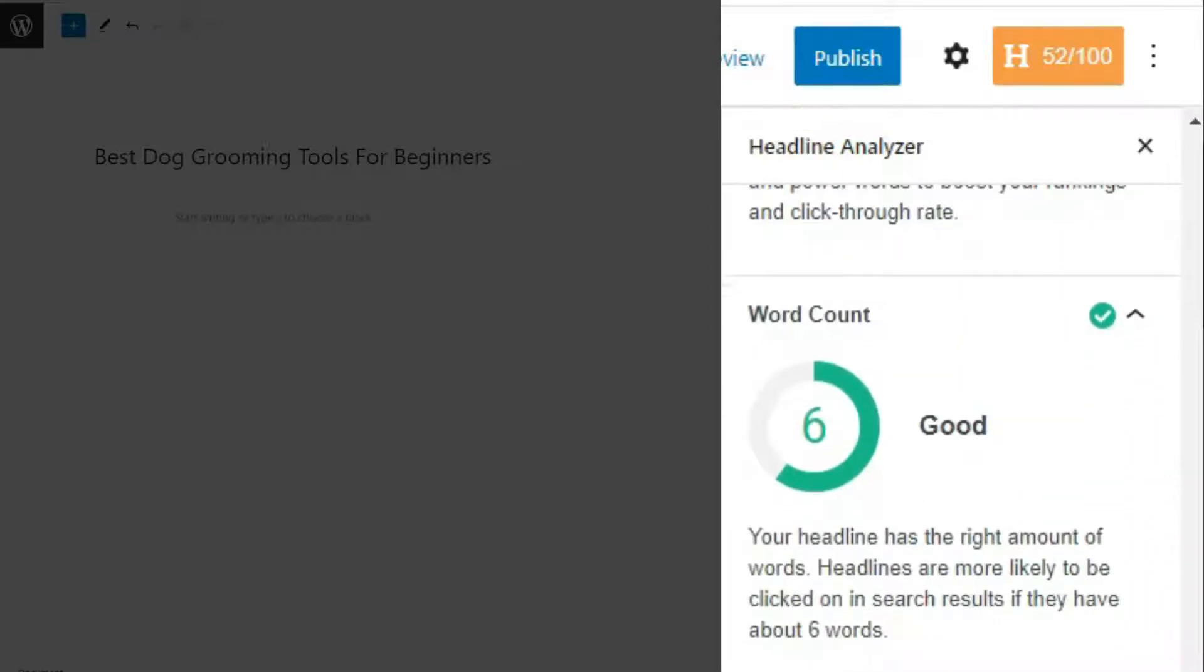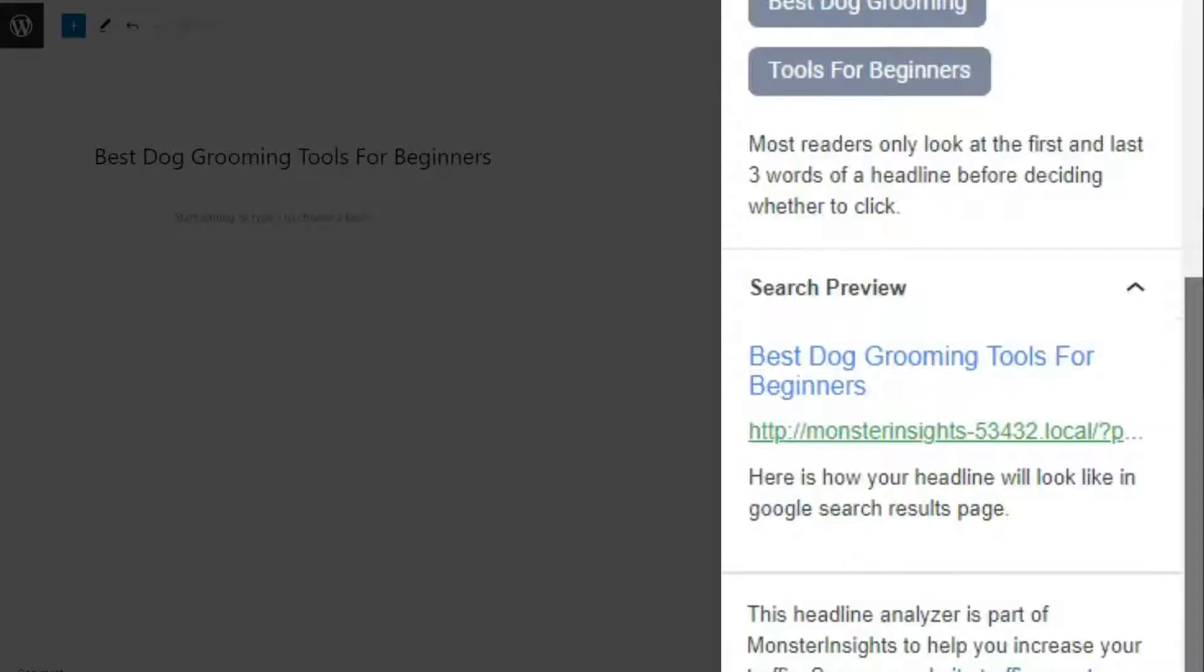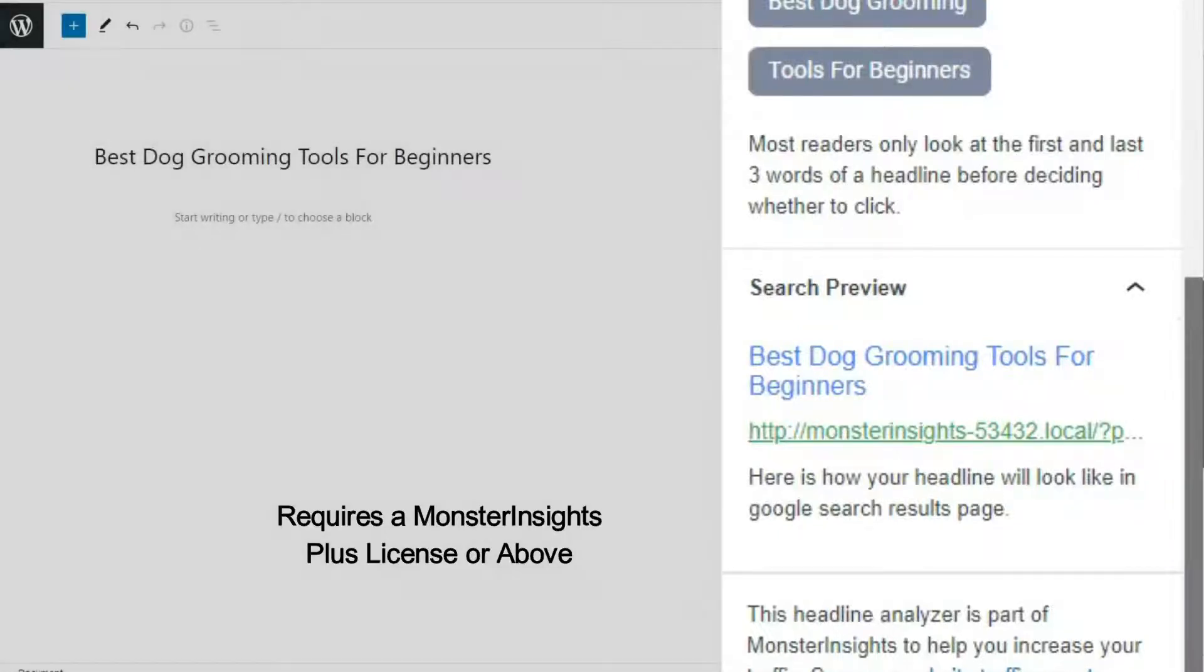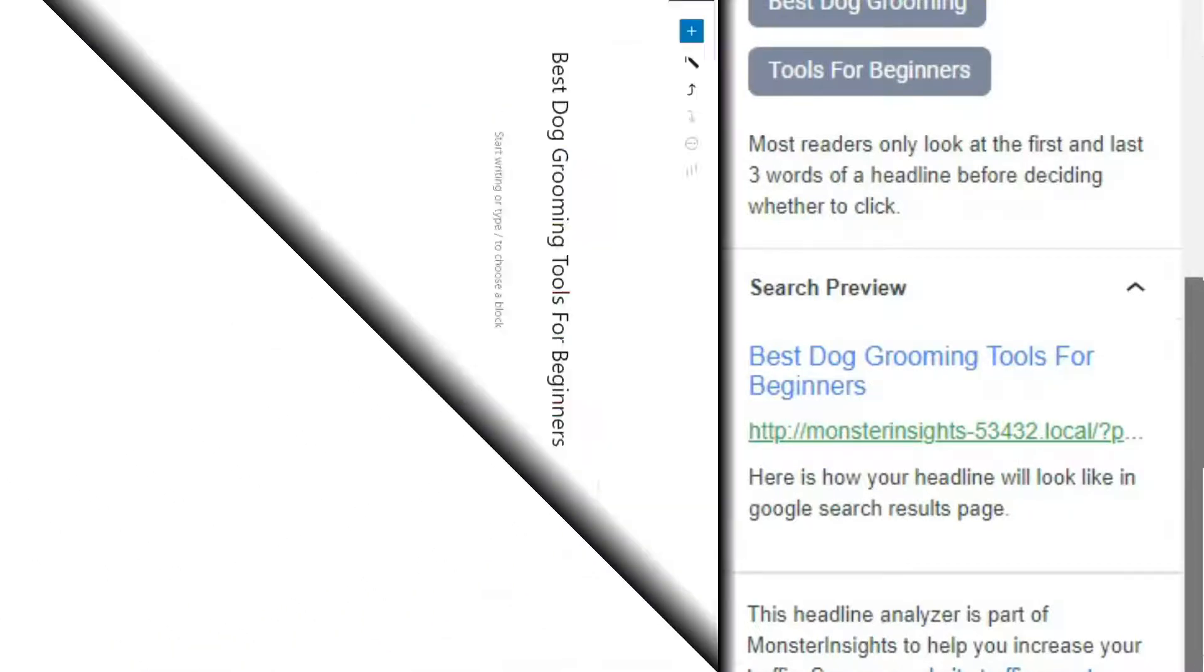Plus Monster Insights gives you a character and word count so you can make sure that your title is the right length, and it provides you with a preview of how your headline will look on Google search results pages. To use the Monster Insights Headline Analyzer Tool, you'll need to have a plus license or above.